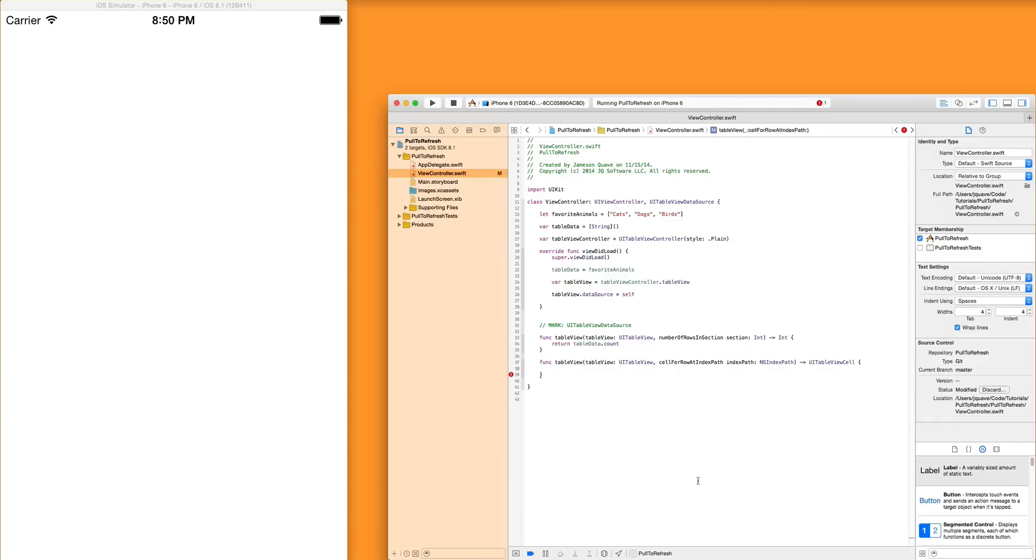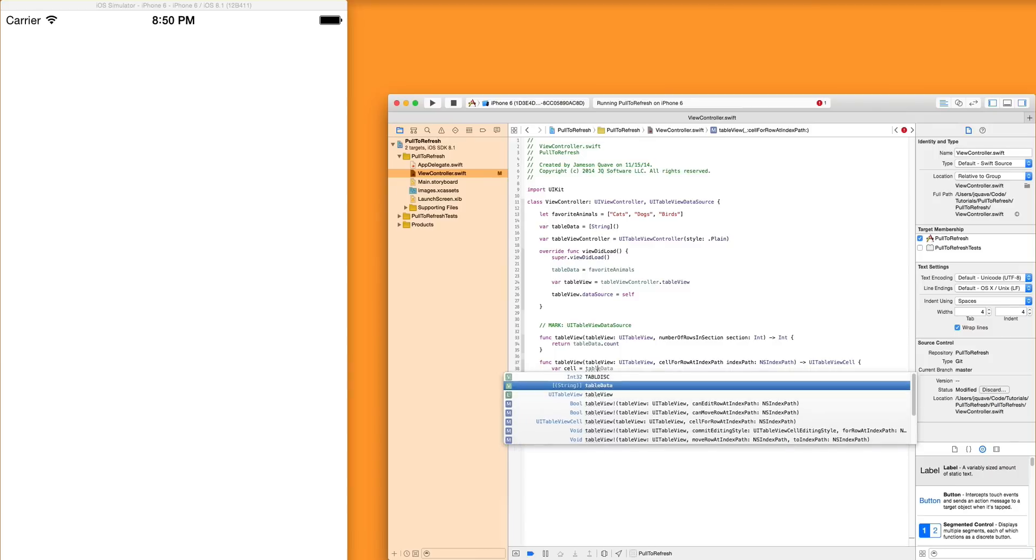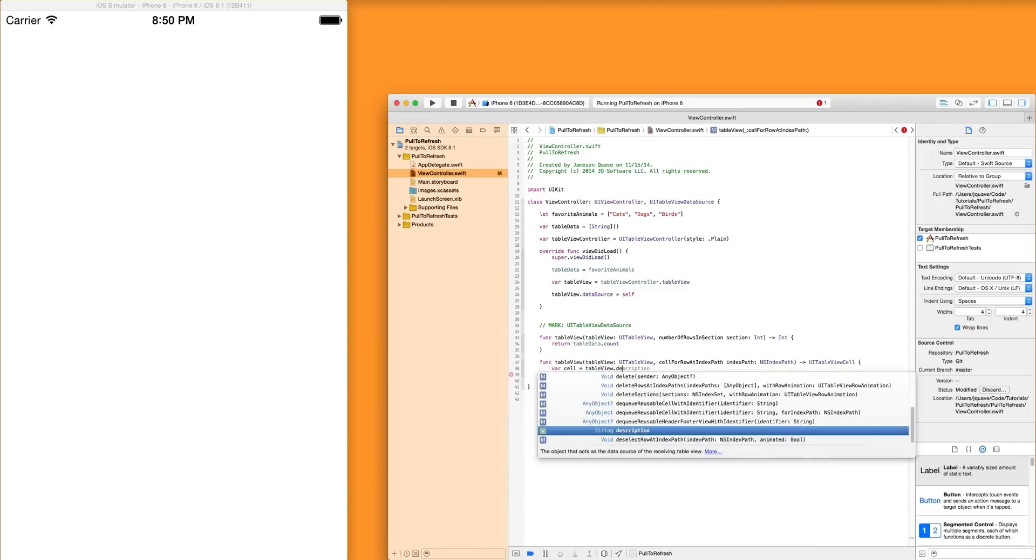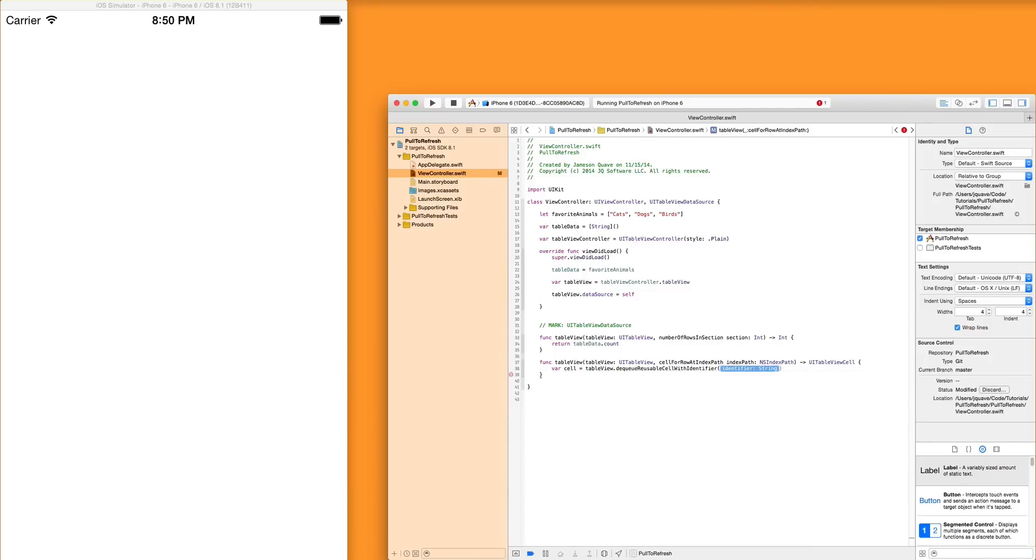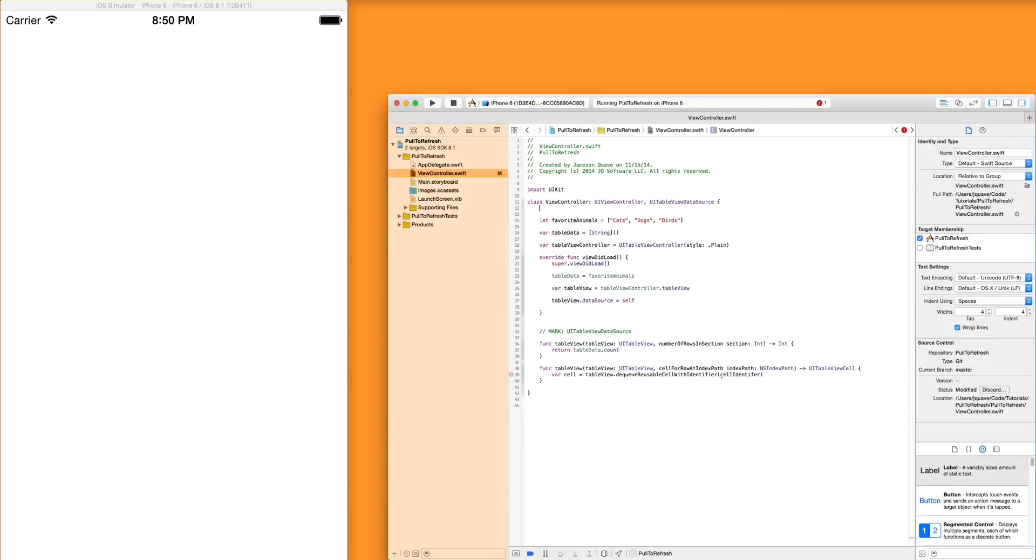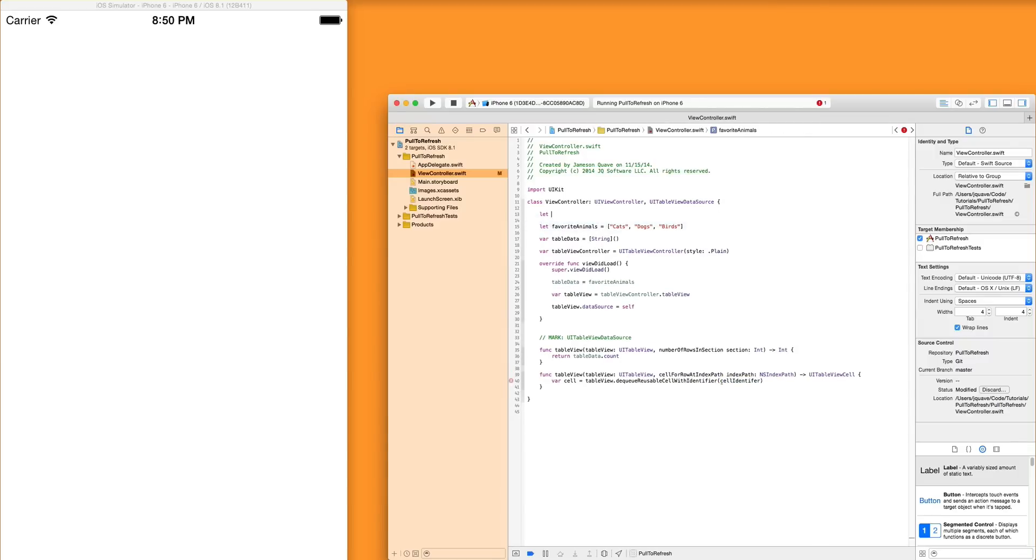Now the cell is a little more complicated. We're going to have to say the cell is a, grab the table view and you dequeue a reusable cell with the identifier, whatever identifier is, cell identifier. We haven't defined that yet. So we'll define it up here. And we'll just call it the pull to refresh cell identifier. It's good enough. Works for me. Works for you. Return cell.